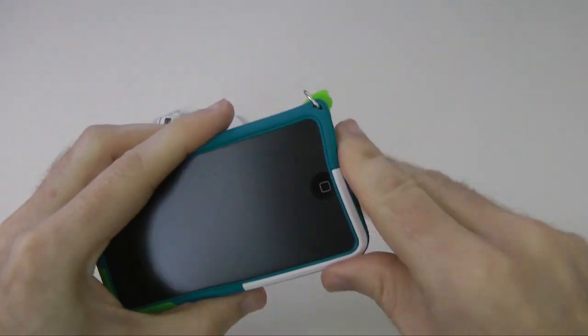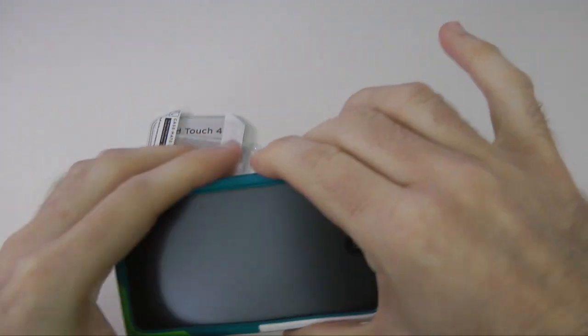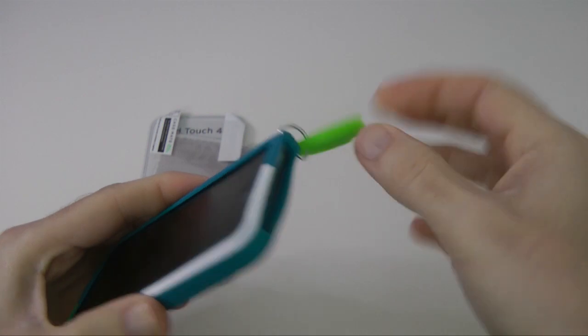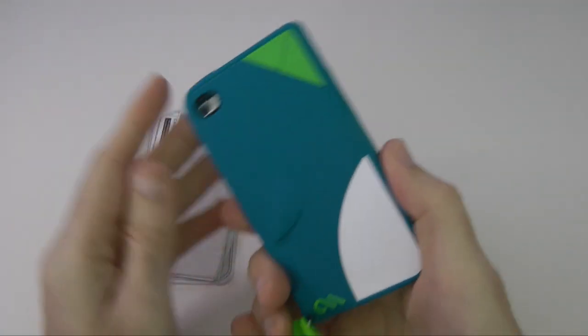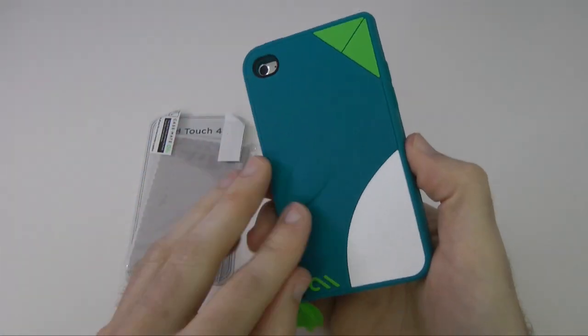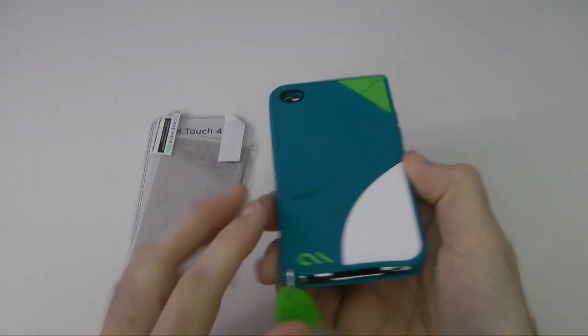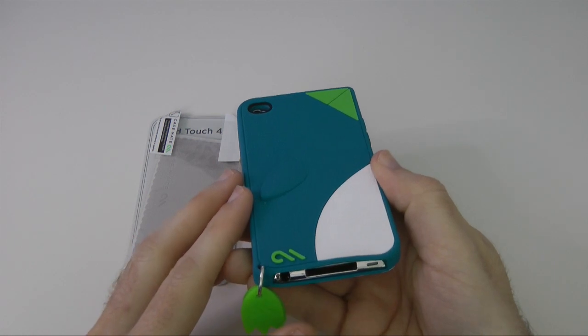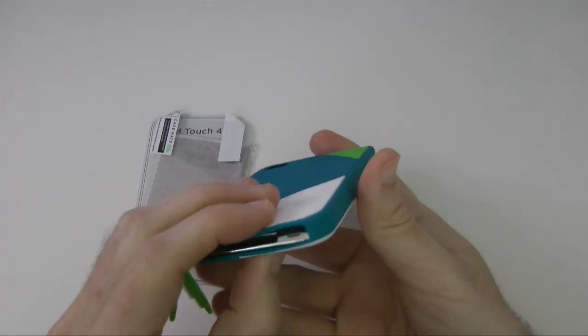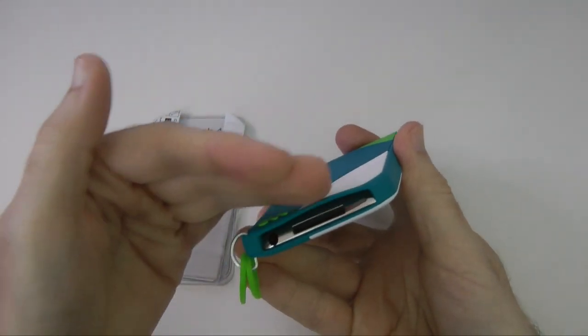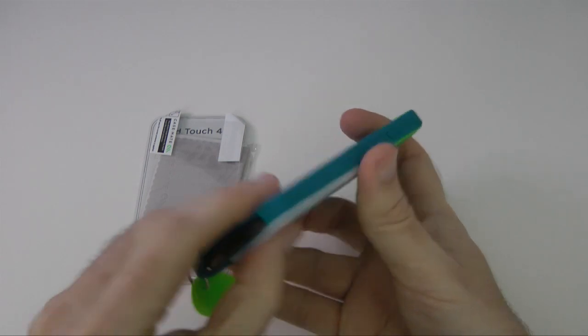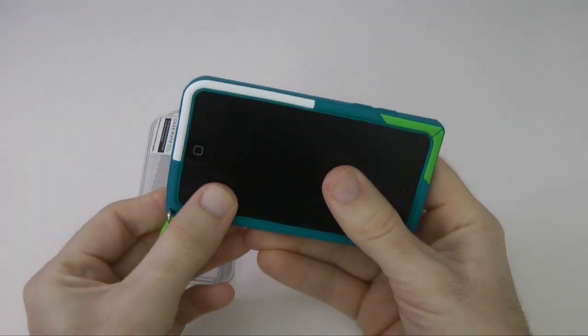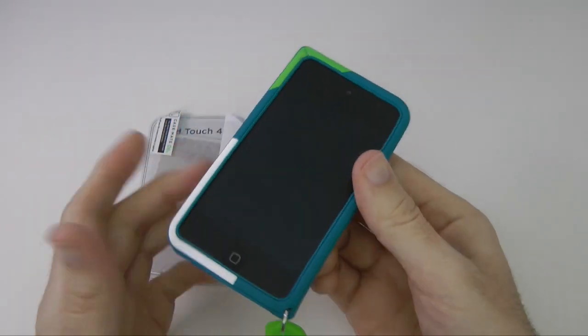Now I didn't think I'd like this myself that much because it looked really funny with this bit on the corner, but it feels really nice and it adds a nice flat back to the iPod Touch as well. As you know, the fourth gen iPod Touch is slightly curved, but I like that a lot. That is really nice.